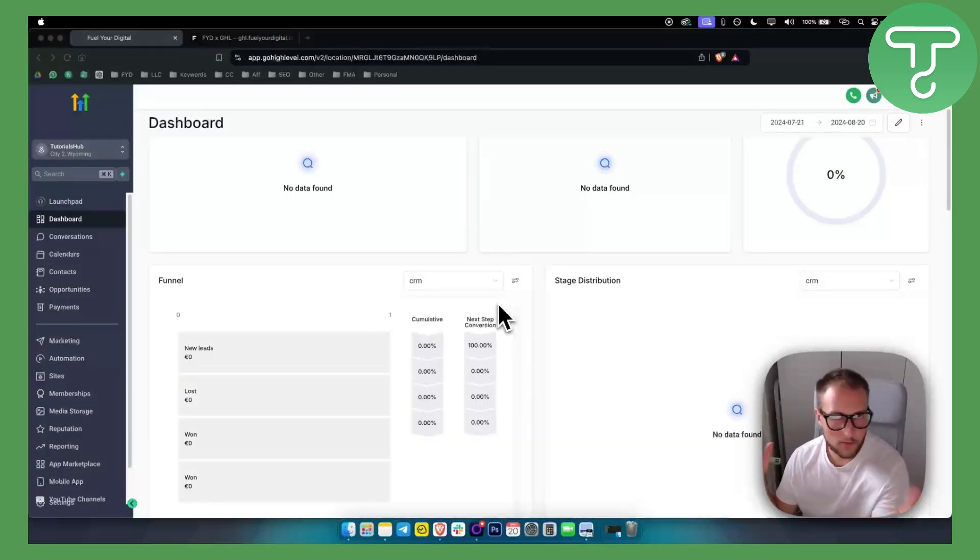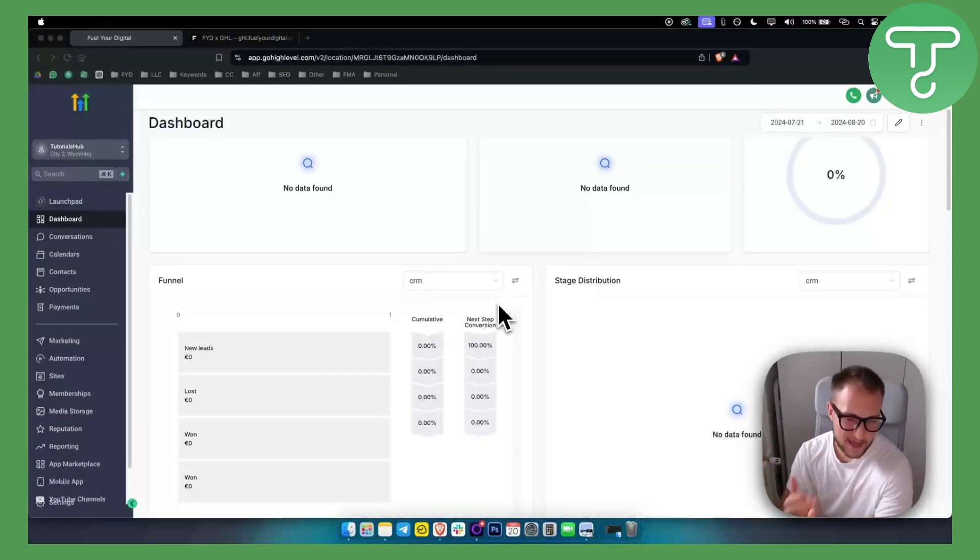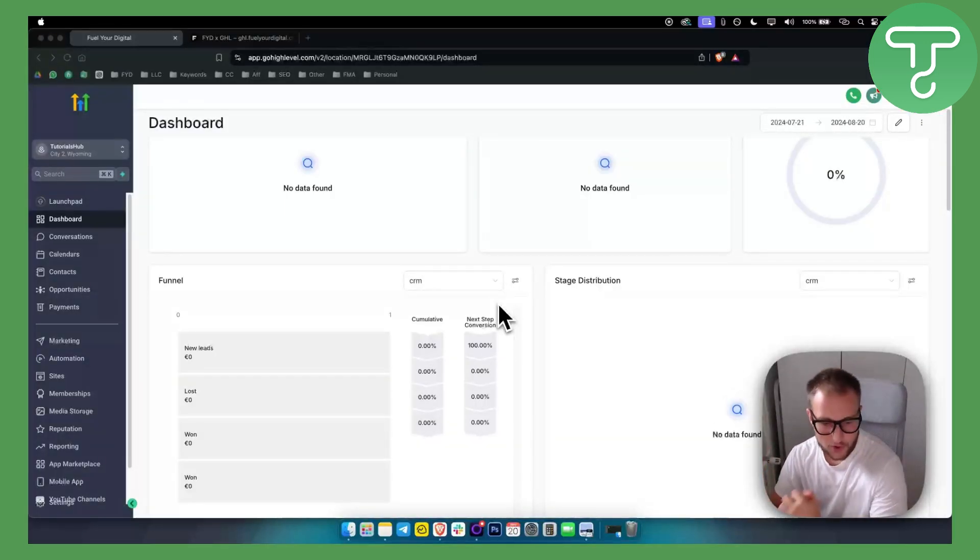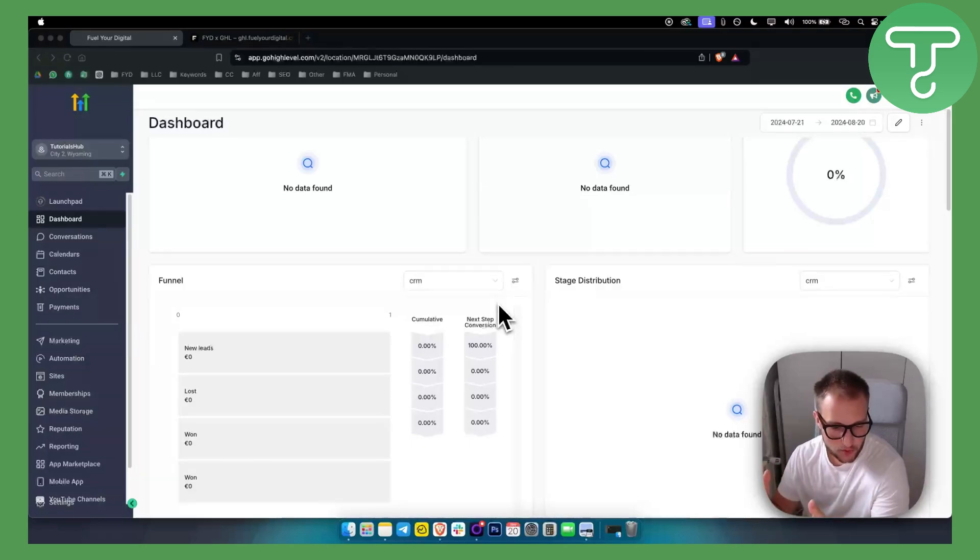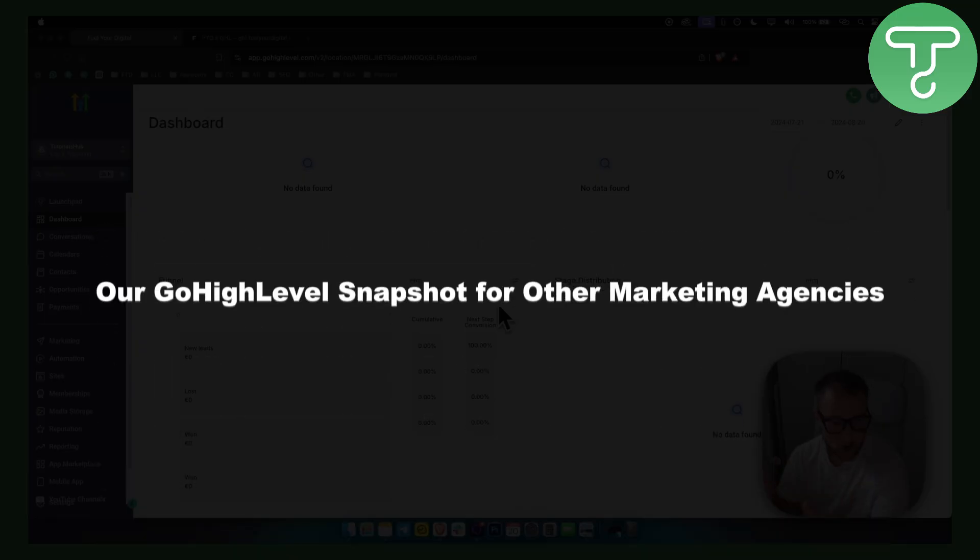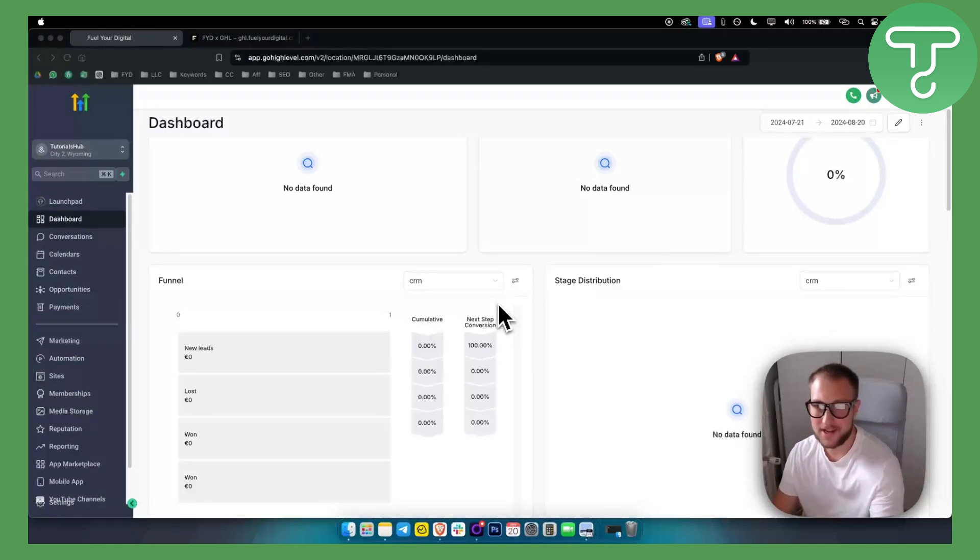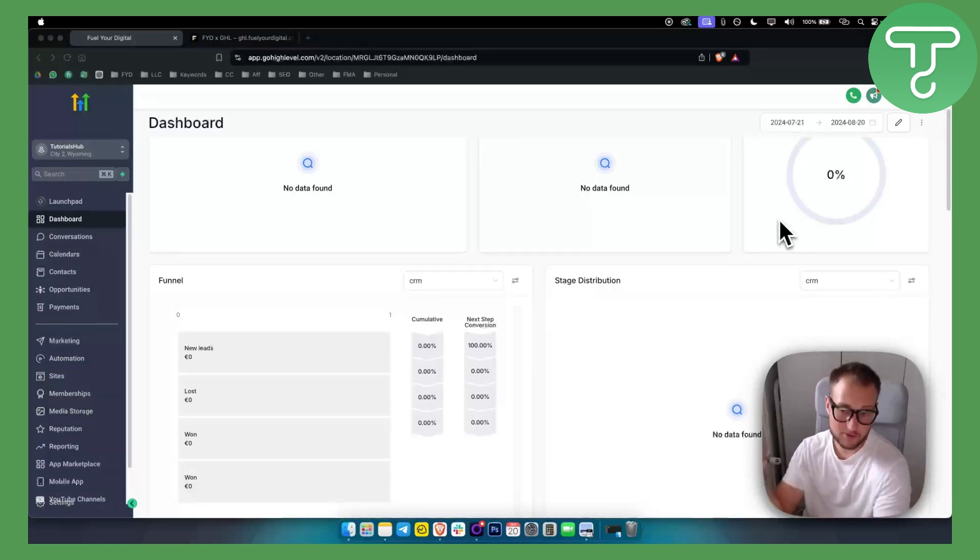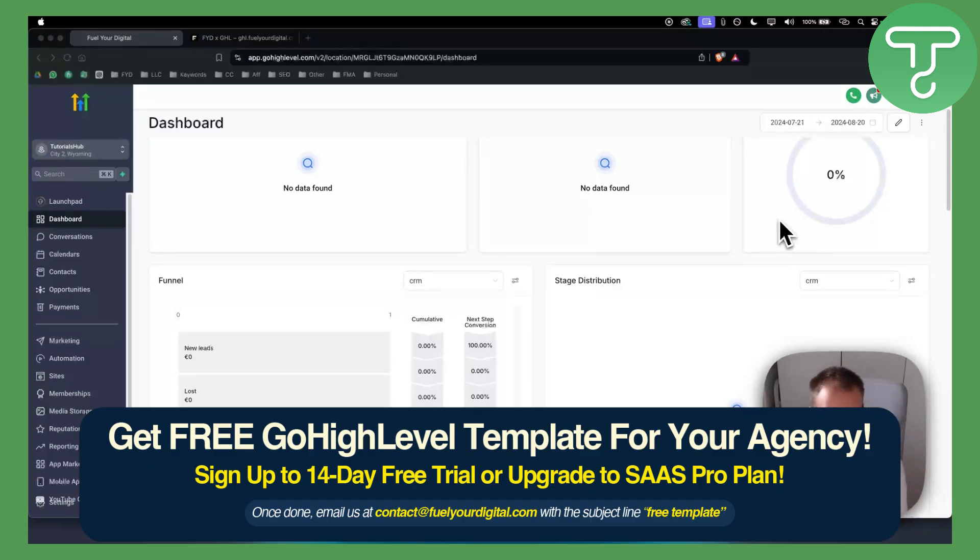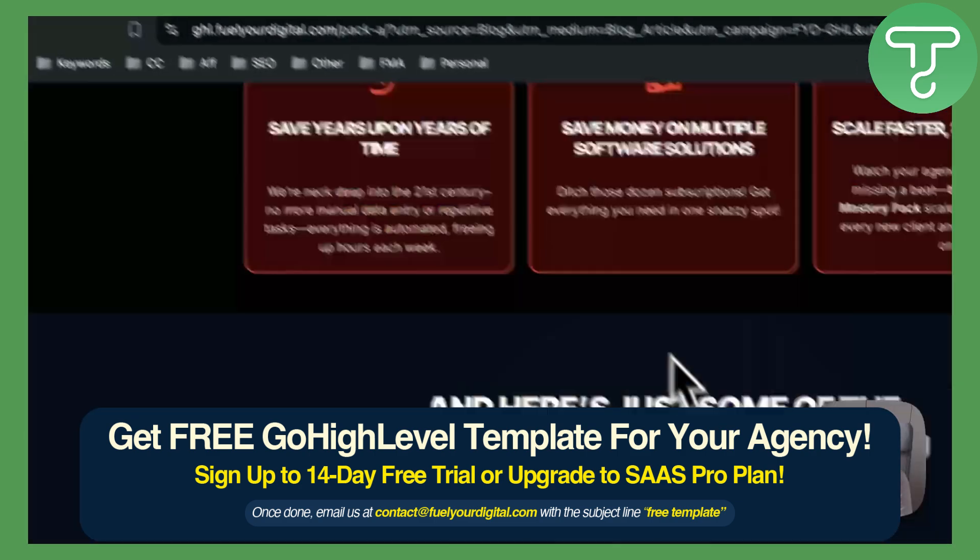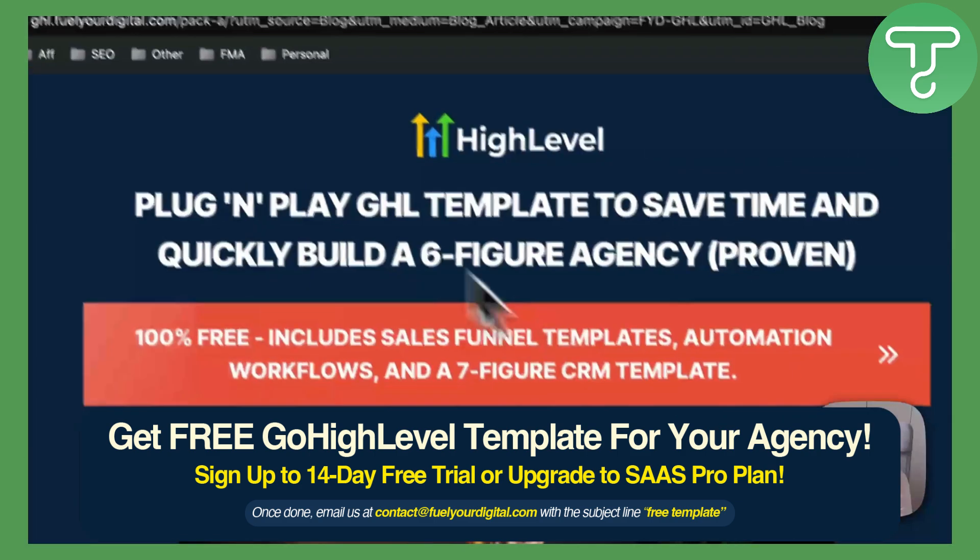Hello everyone, welcome to a special video. Today we're going to show you our GoHighLevel snapshot for other marketing agencies. For this, you will need a GoHighLevel free trial. So check out the free trial link down below and also let's go through our website.